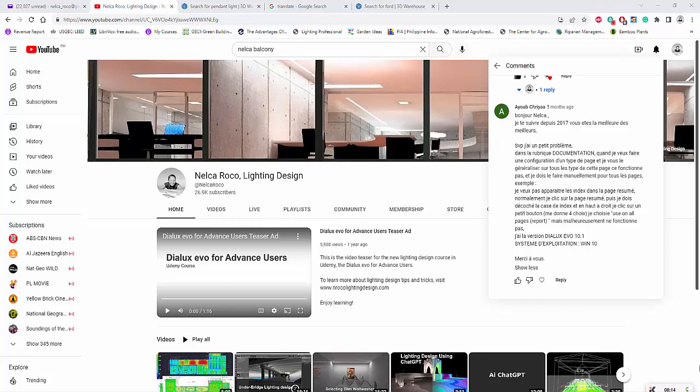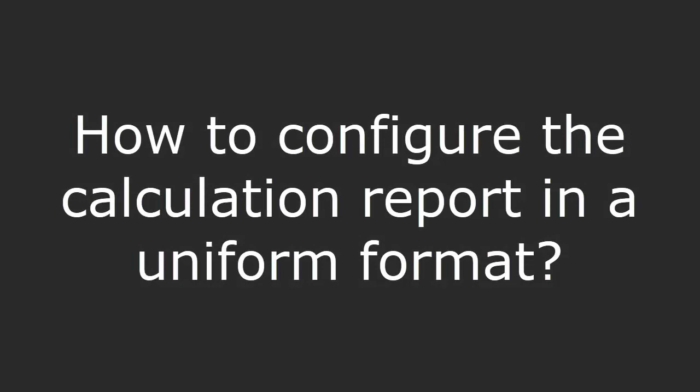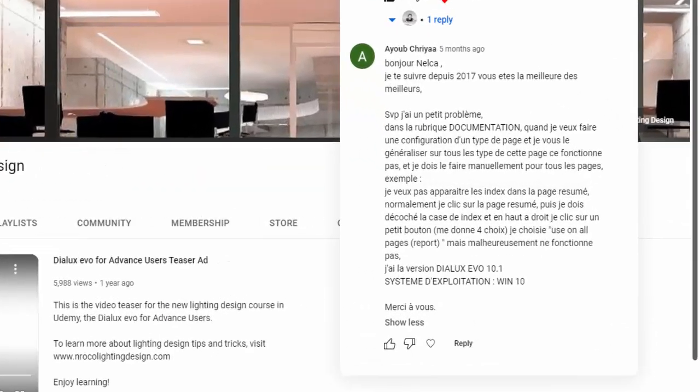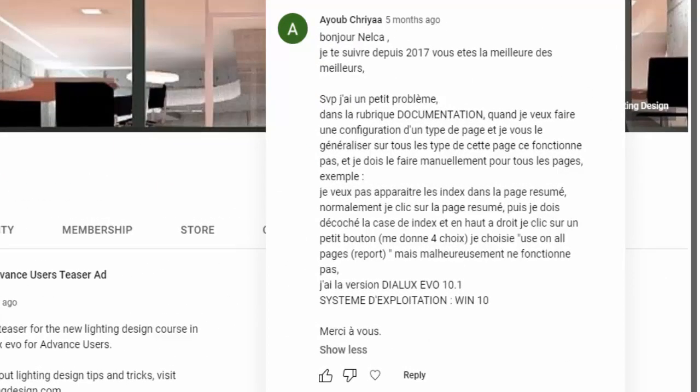Hey everybody, this is Nelka again with another question from our friend from France, Ayub Shiraya. I think he or she sent me a message on YouTube with a French text.